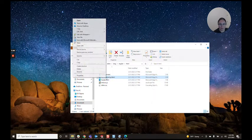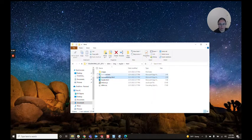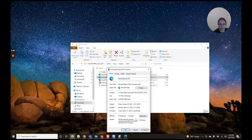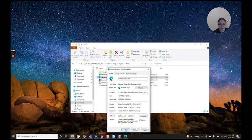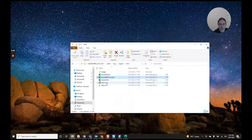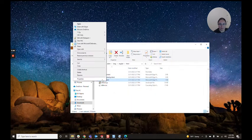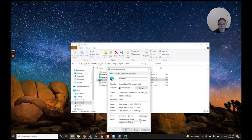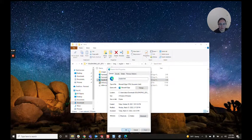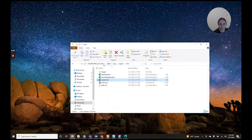Same thing for this one here below. We are going to unblock, right click, properties, unblock, apply. Okay.